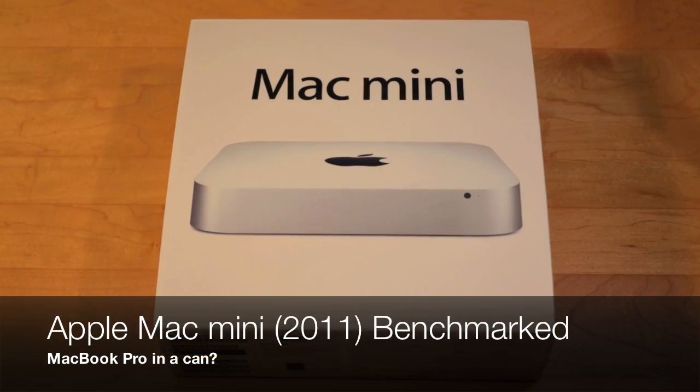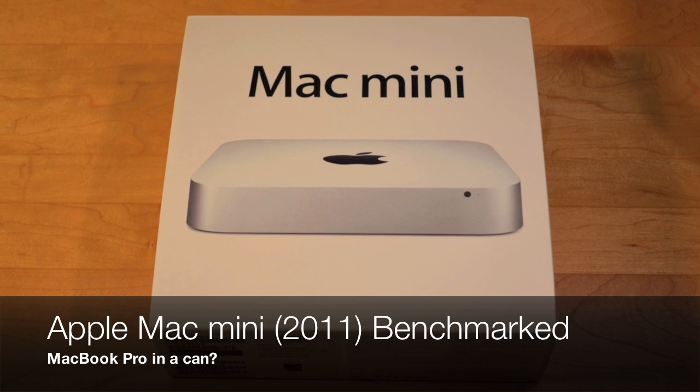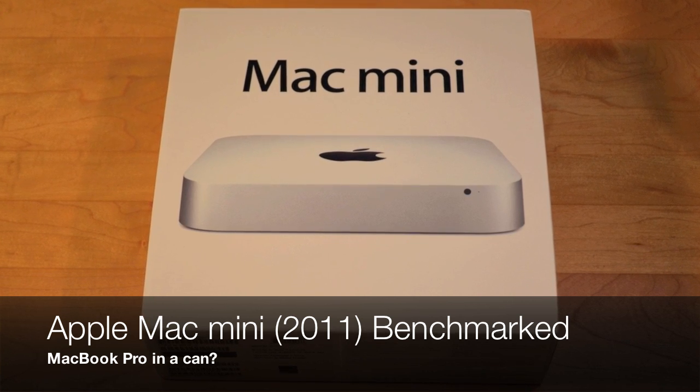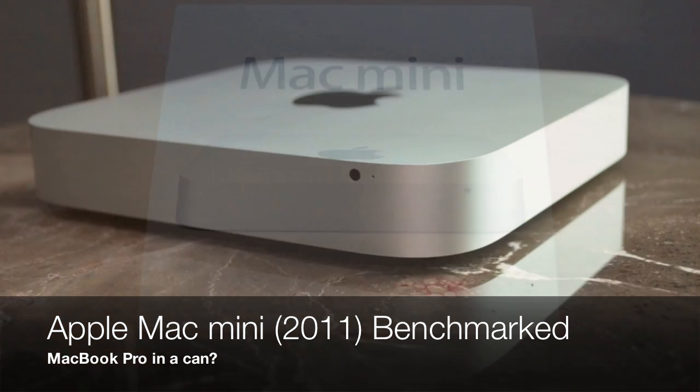What's up YouTube? This is Detroit Borg with a look at the speed and performance of the newest Mac Mini introduced in July 2011.